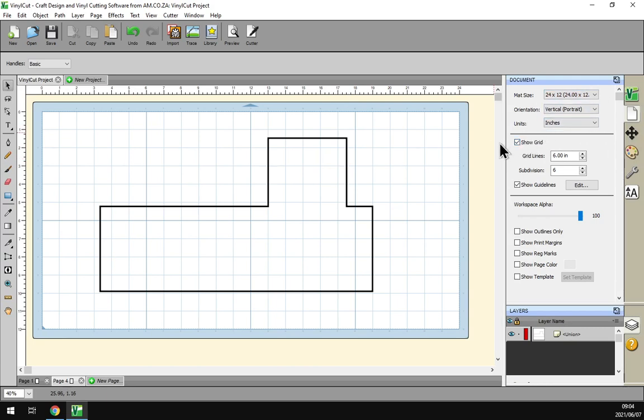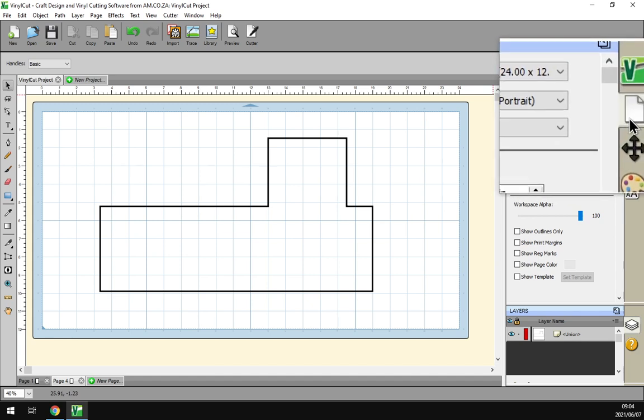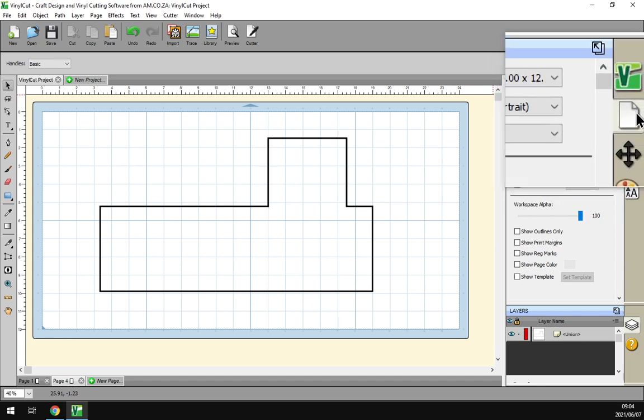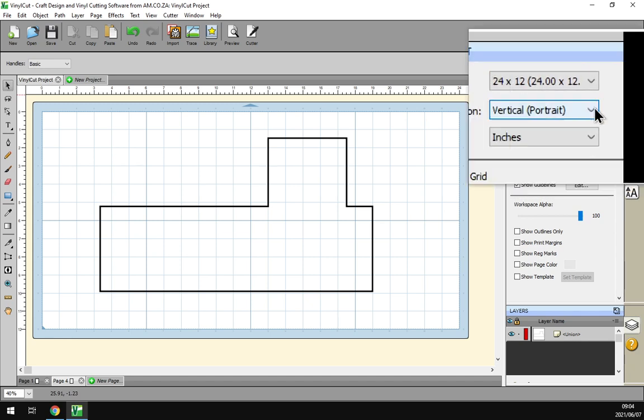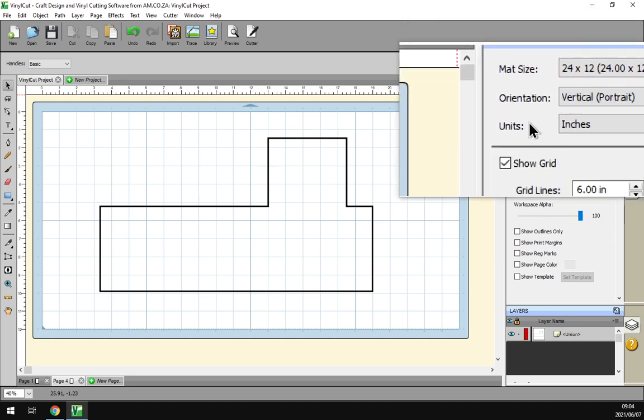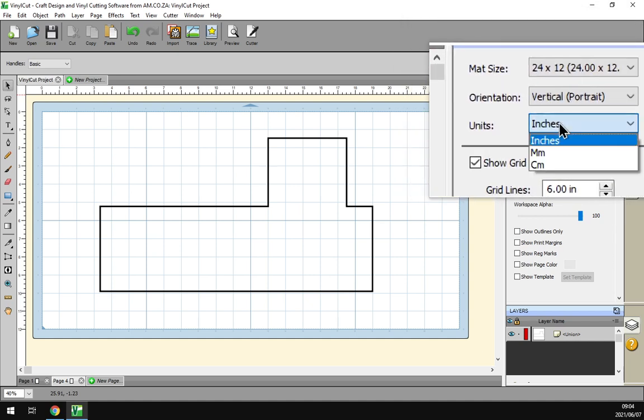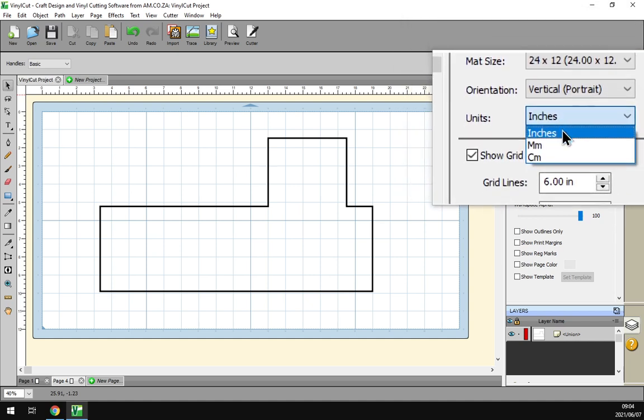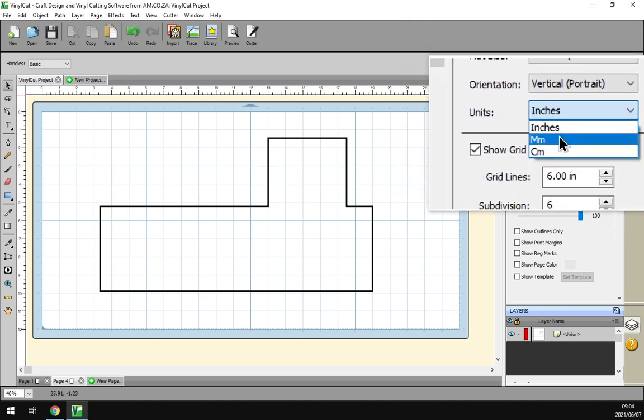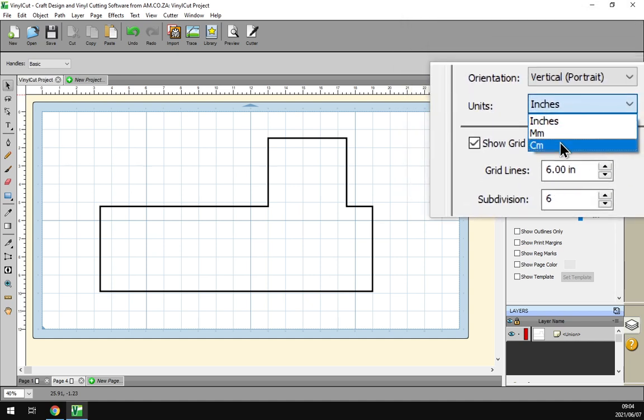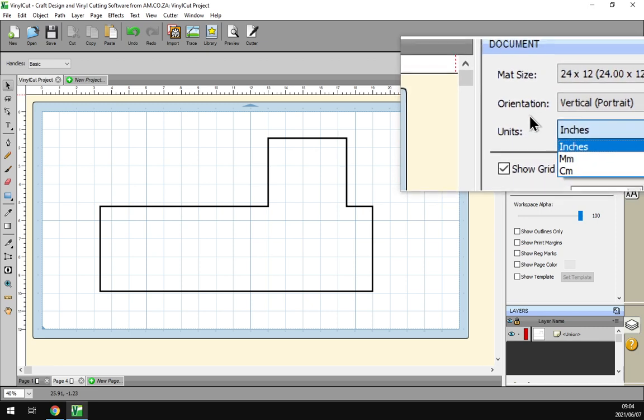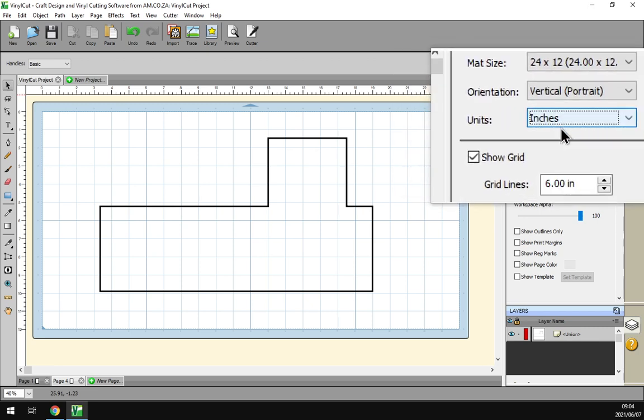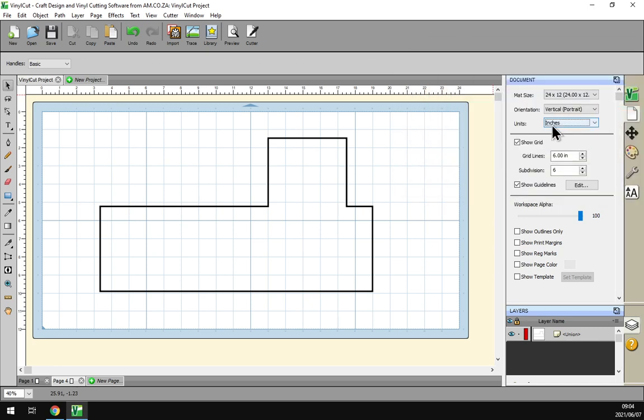Just to get the unit set to your preference, we'll navigate to the documents property which will be this little paper on the right. Then we'll go down to units and from here you can choose inches, millimeters or centimeters. I'm just going to keep it on inches for now.